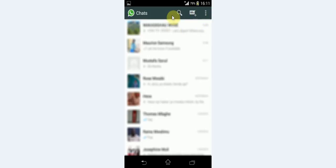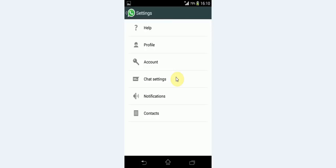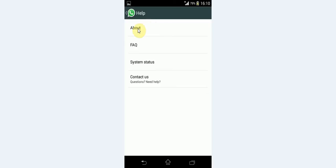When you go to your WhatsApp, of course, automatically it shows your recent chats. Click on to settings here and you will have this drop down. Go to settings, click on to help, about and you will check if you have this version of WhatsApp in your device.